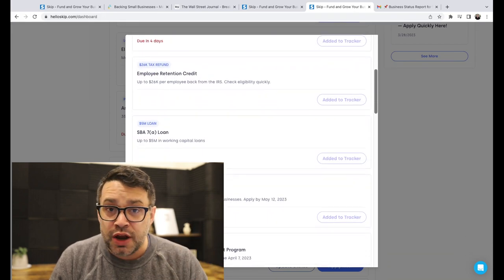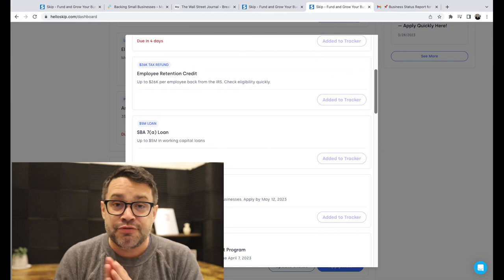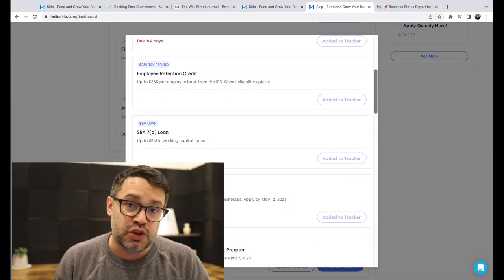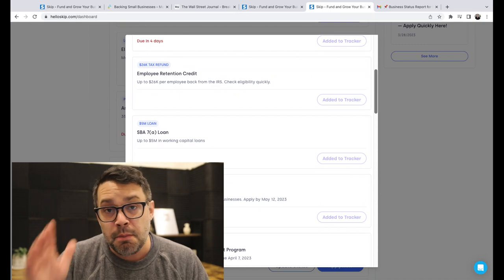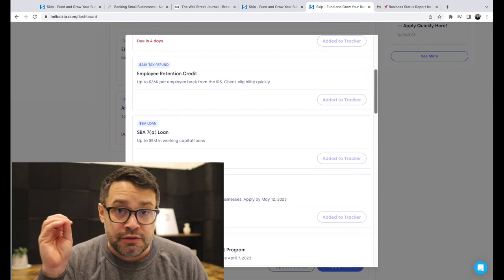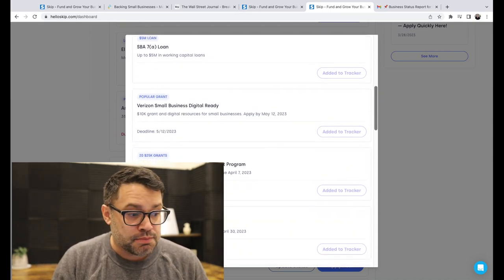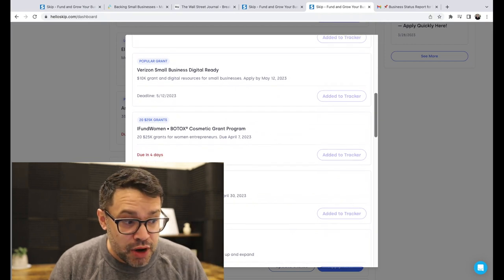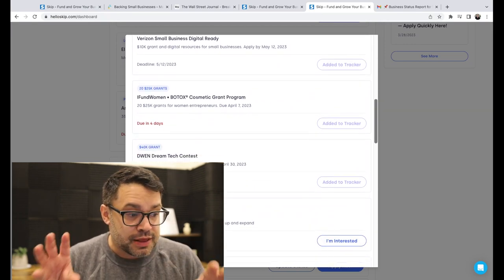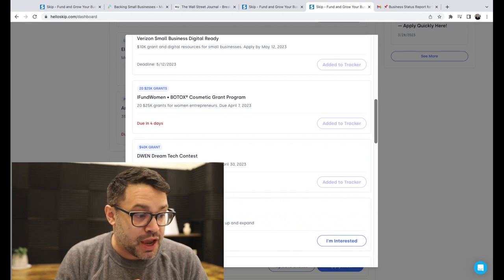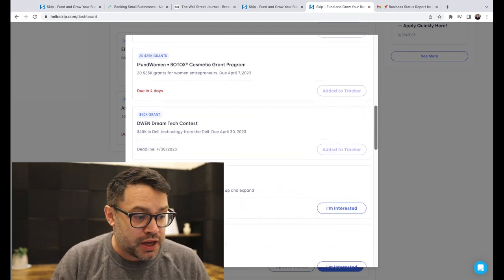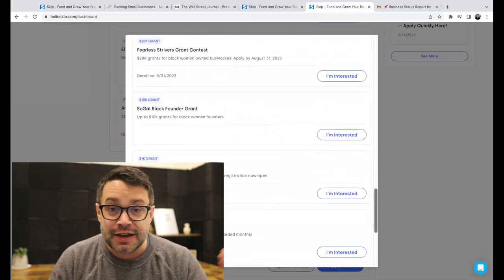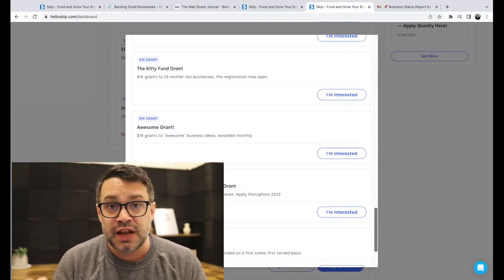Employee retention credit. There's a huge push to get folks who had employees in 2020 and 2021. The ERC, many of you have already taken advantage of it. Many of you have not. It's a great program. Verizon Small Business Digital Ready Grant is now open. The iFund Women 20, 25K grants for women entrepreneurs is also due this Friday. And there's a whole bunch more. I'll just scan down. If you're curious, go check them out today.